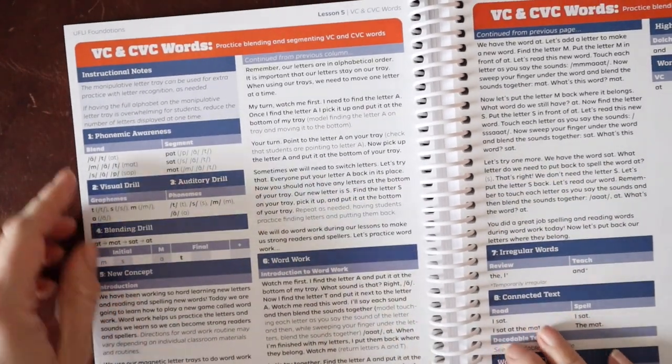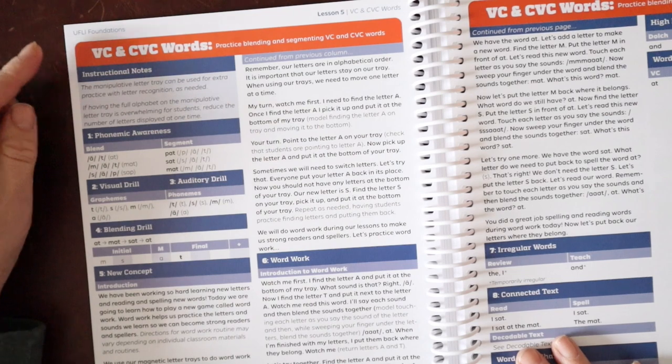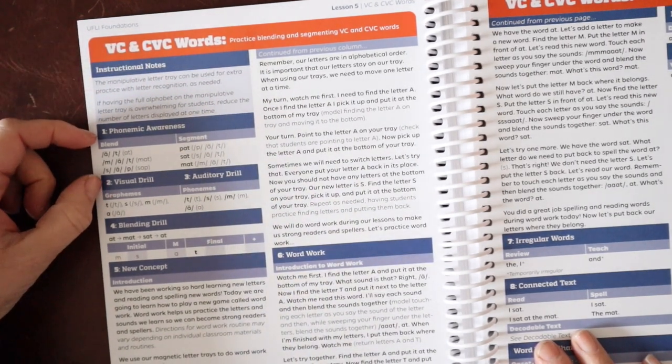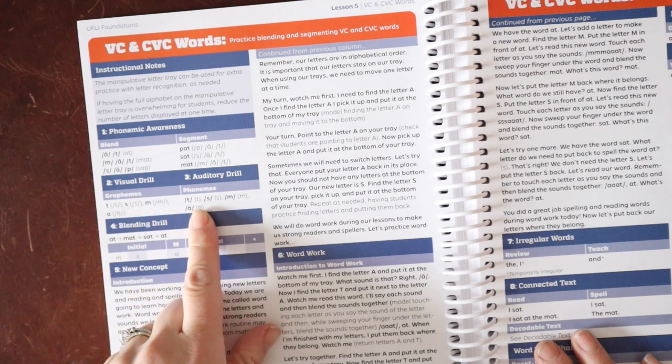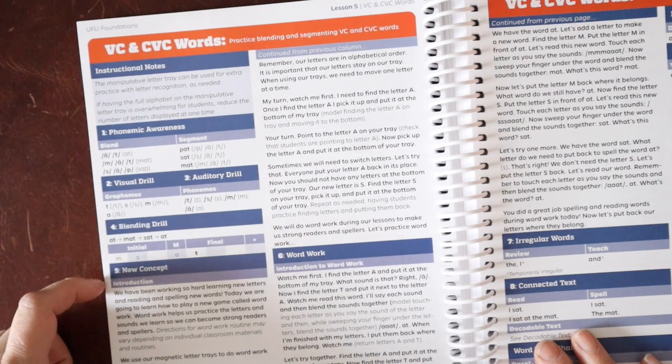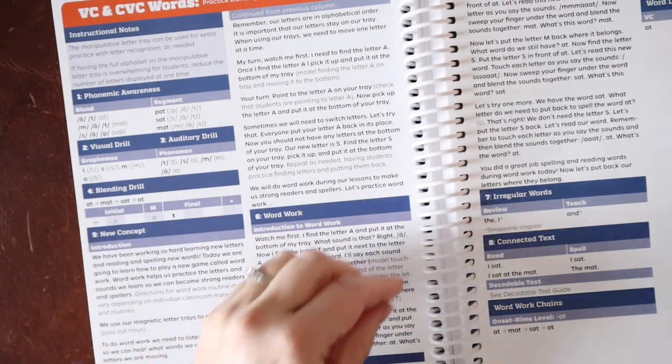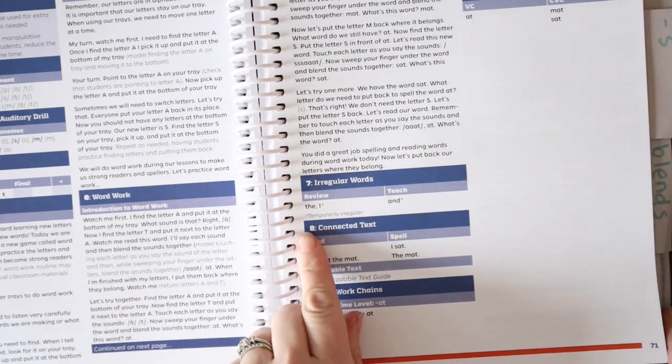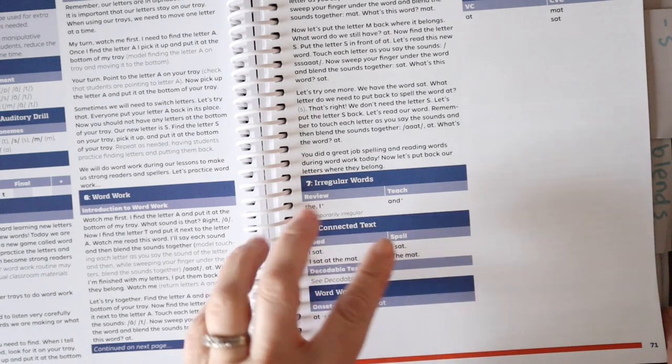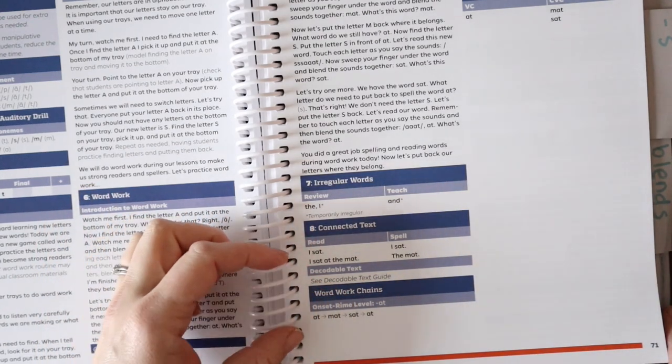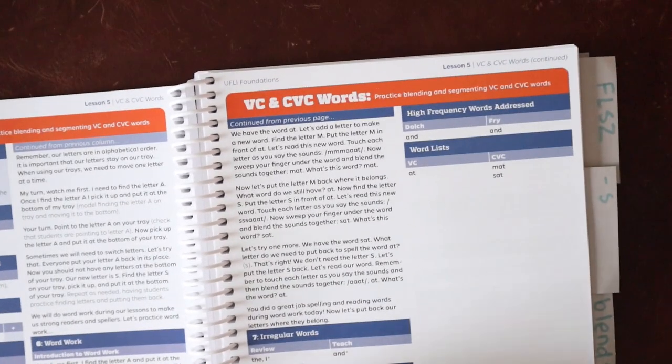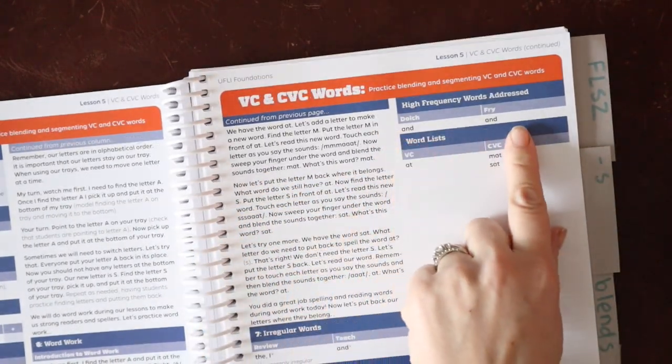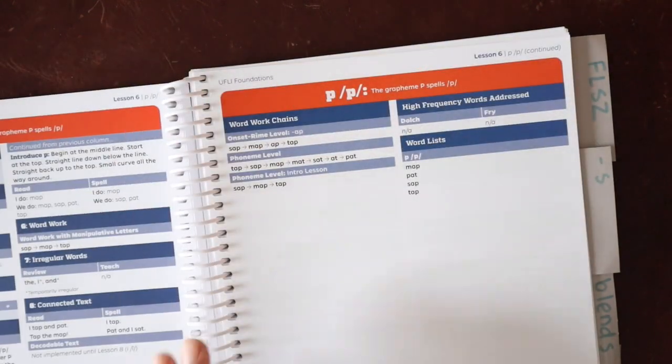So let's look at lesson five. Lesson five is a little bit of a review and teaching skill. So we have VC and CVC words, vowel consonant and consonant vowel consonant words. We have the instructional notes for the teacher. We have our phonemic awareness, our visual drill, and our auditory drill. So they see the grapheme and they tell you the sound. They hear the phoneme and they write the grapheme. We have our blending drill. We have our new instruction where the black is scripted for you. We have word work. We start introducing irregular words using the heart word method.